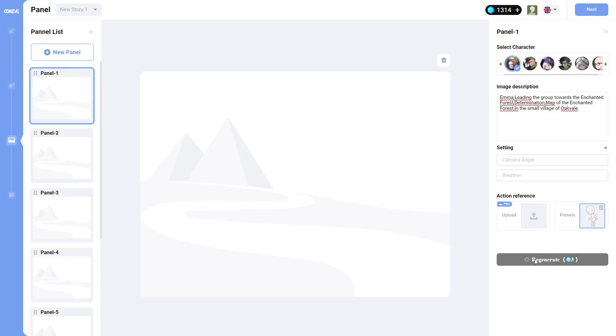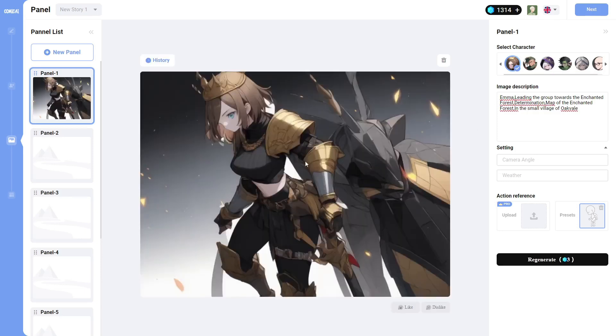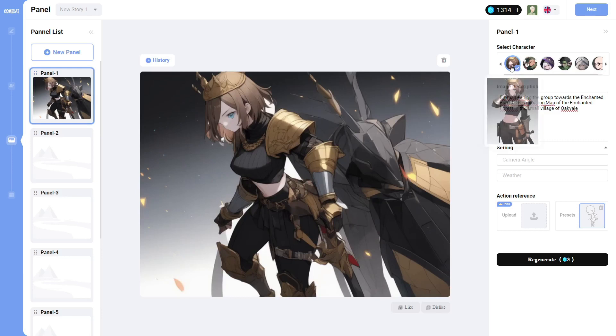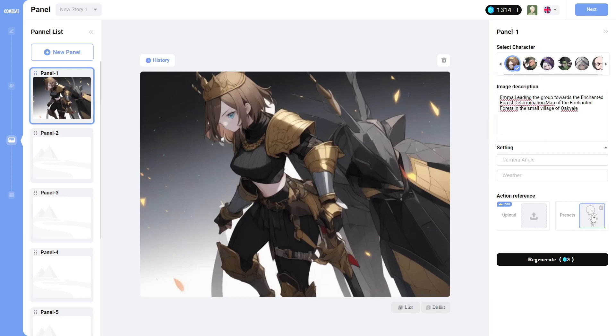Let's click on generate to see what it does with Emma. And here is the first generation. And so we have Emma. The Emma character, you can see it does keep consistency a little bit with the actual image of what it looks like.